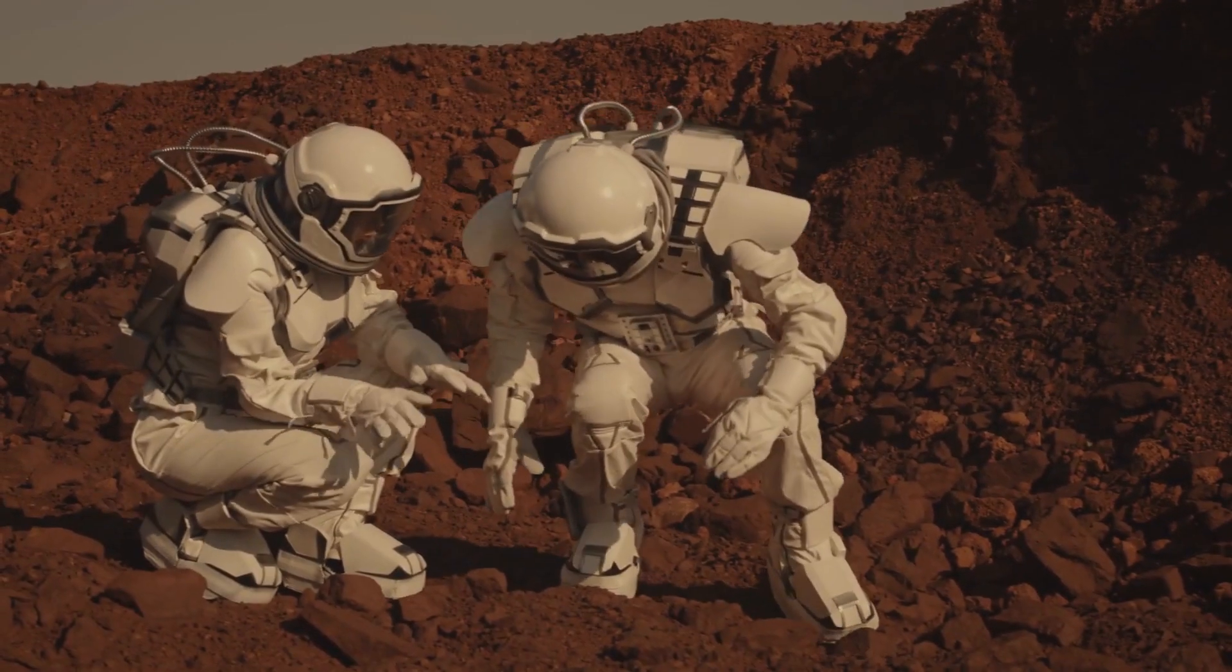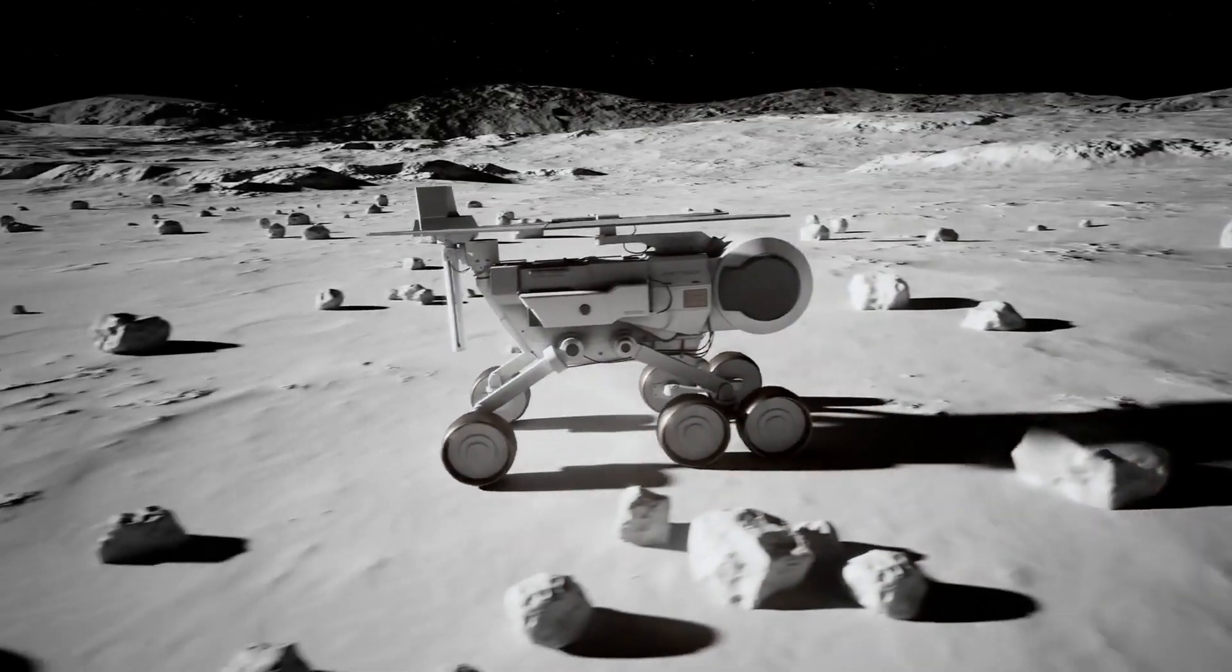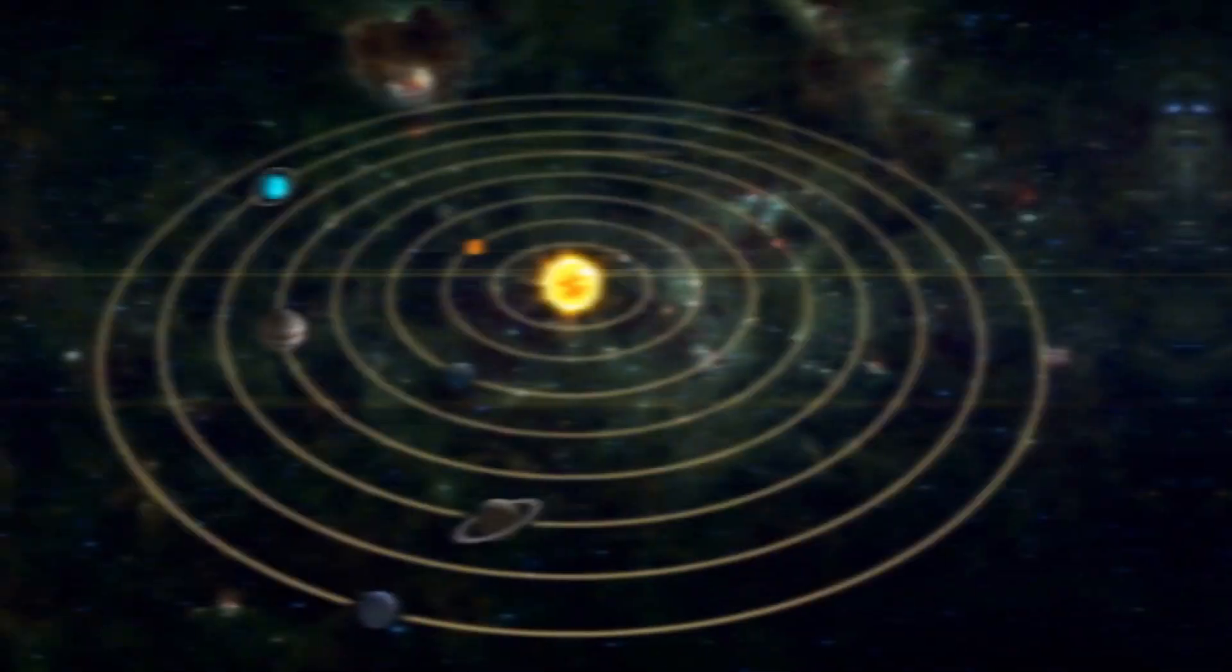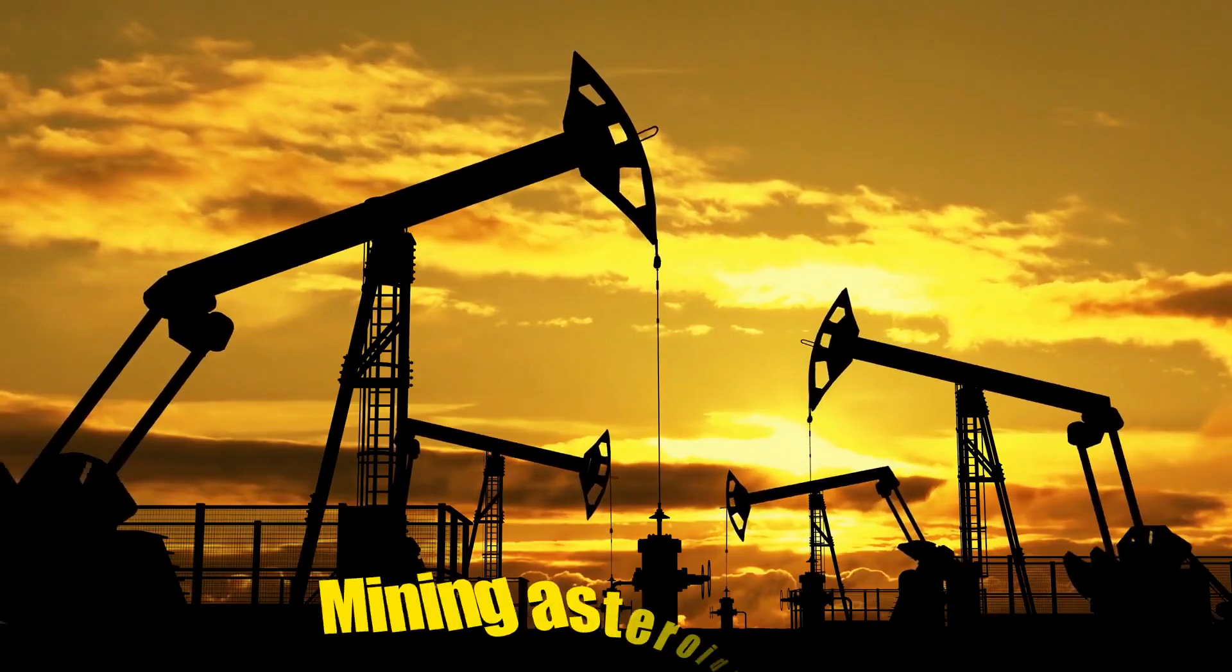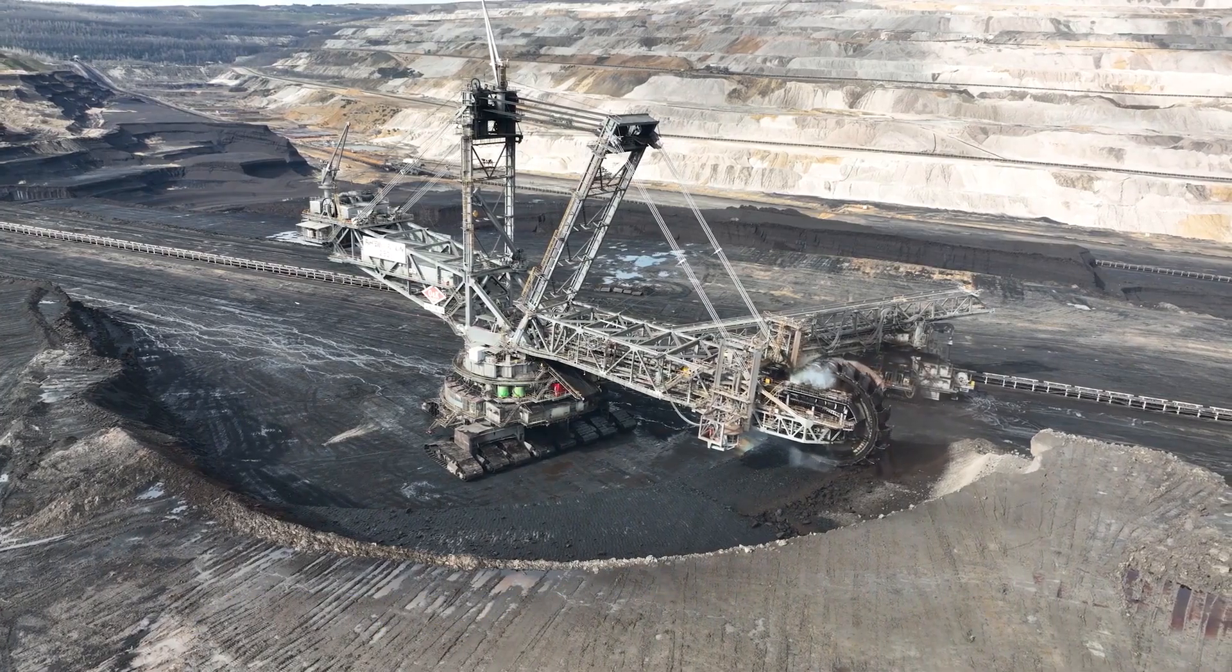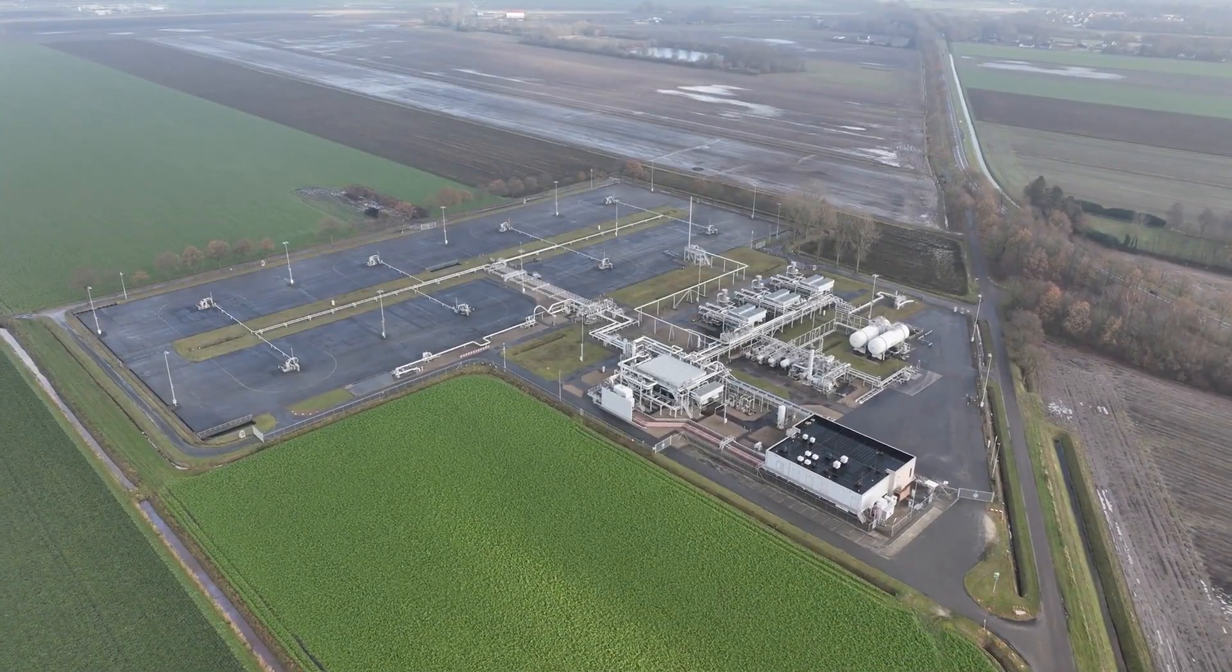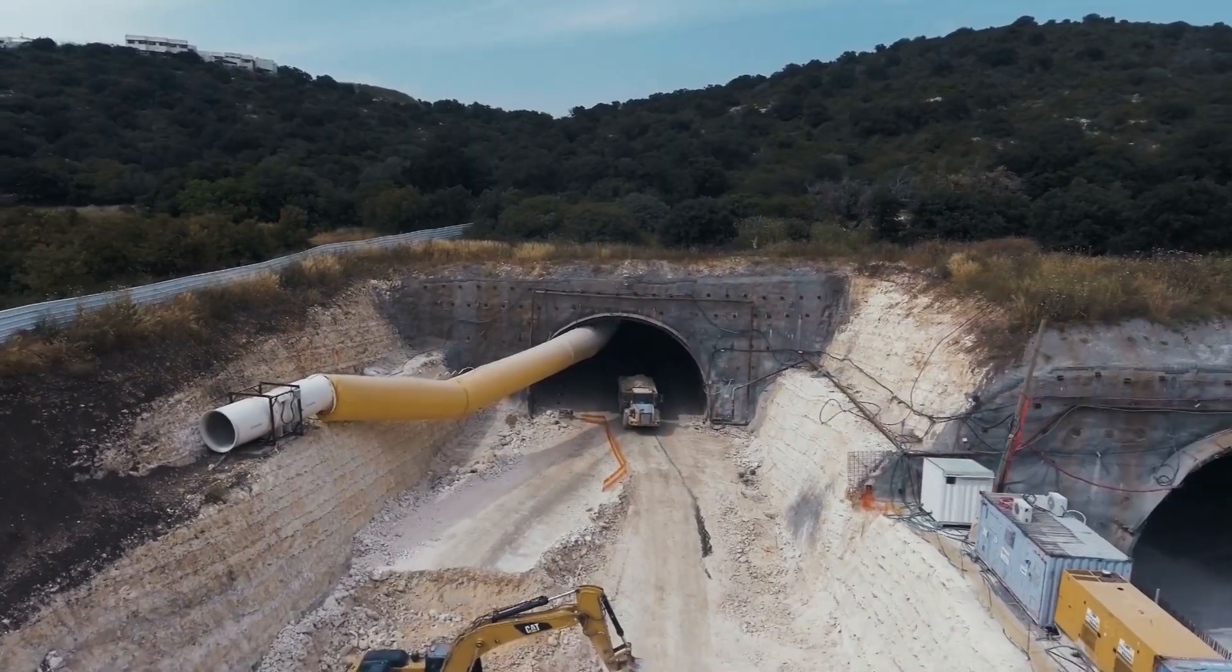Space travel could become a common part of human life, with colonies on Mars and bases on the Moon serving as stepping stones for further exploration of the solar system and beyond. Mining asteroids for resources could be a viable option, providing a sustainable source of raw materials for Earth and future space endeavors.